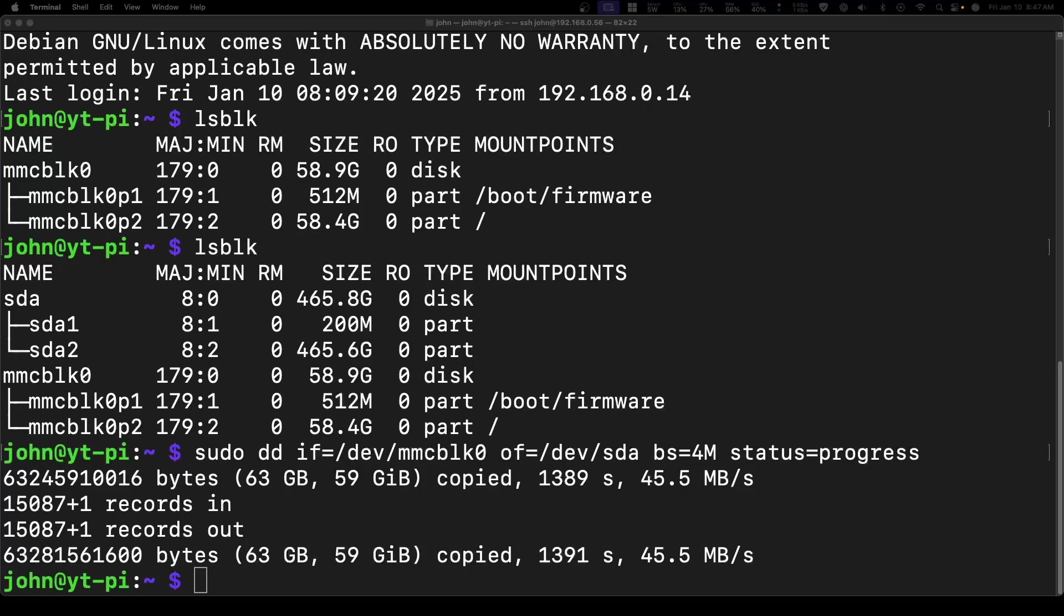The DD is finally finished. It took a little over 22 minutes, I think.